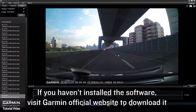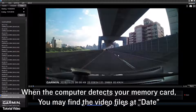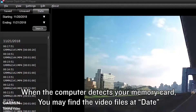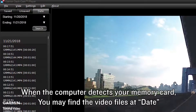If you haven't installed the software, visit the Garmin official website to download it. When the computer detects your memory card, you may find the video files by date.